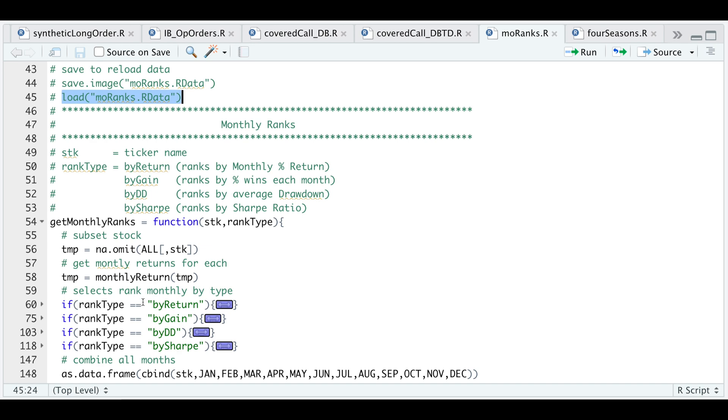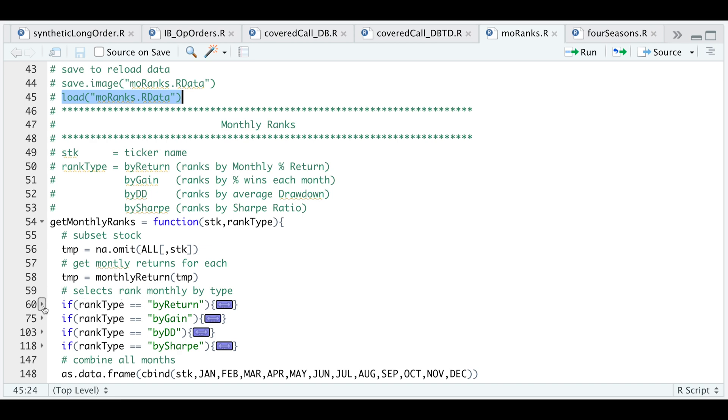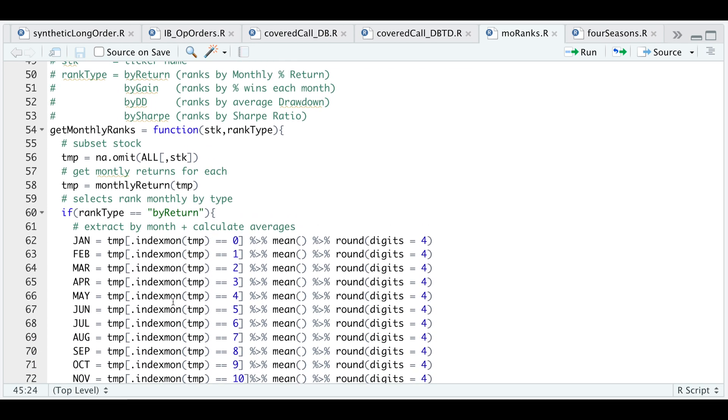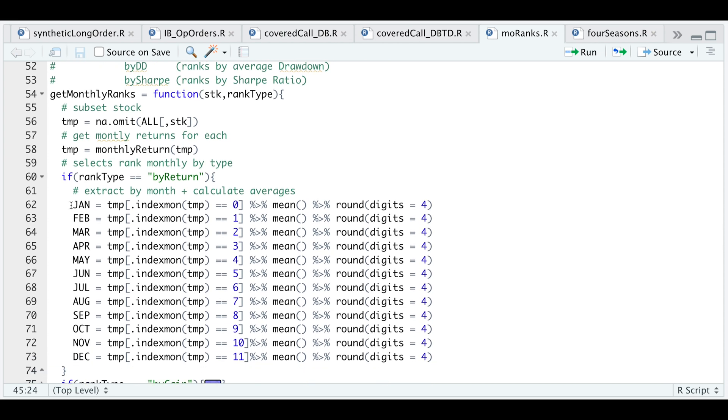Say you wanted to rank by return. If we open this up, I will subset by month, calculate the mean each month, and round everything to four decimal places.